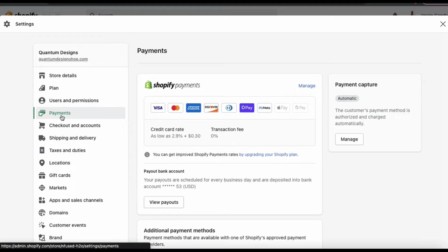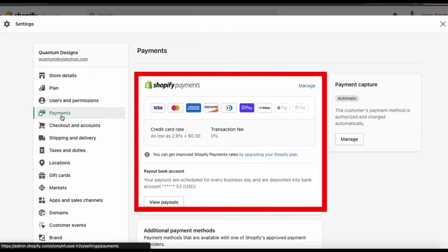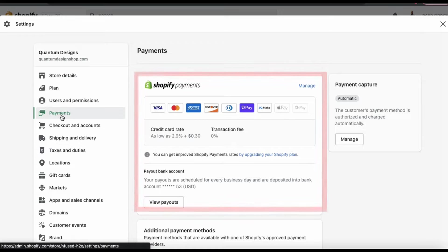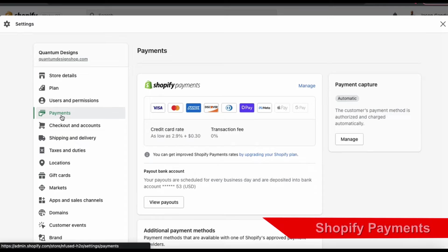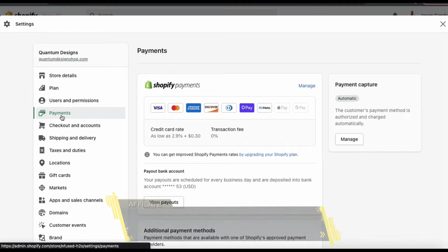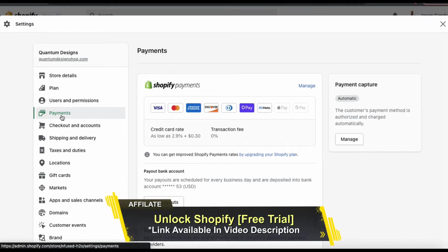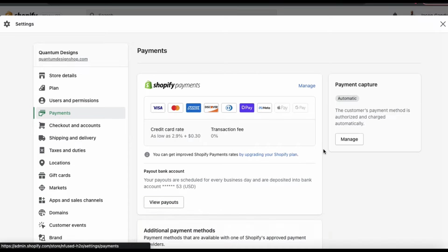In order for your customers to pay using a credit card or another popular payment method, you'll need to set up Shopify Payments or another third-party payment gateway. I recommend getting started with Shopify Payments. It's simple to set up and you can begin accepting payments instantly once it's enabled. With a Shopify plan, you can simply connect your bank account, enable Shopify Payments, and start accepting all major credit cards and other forms of payment in your online store.